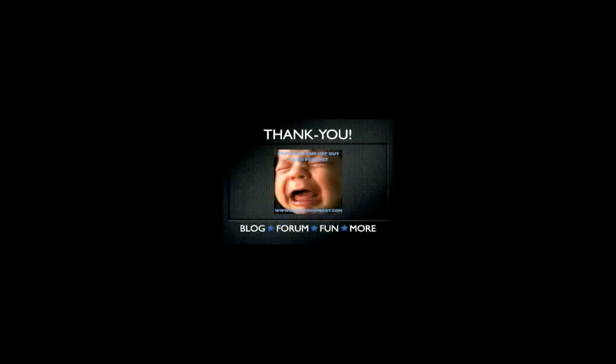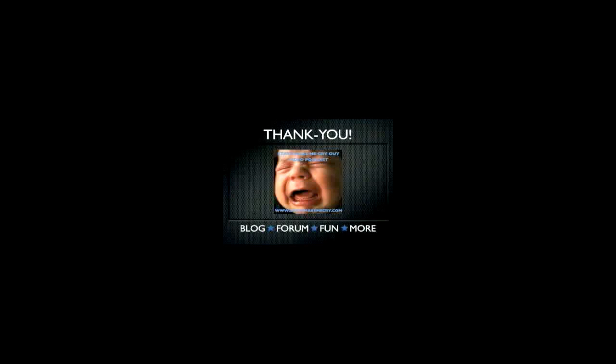So thank you for watching the Stats Make Me Cry podcast. This is Jeremy Taylor, the Stats Make Me Cry guy. Don't forget to check out our website at statsmakemecry.com for useful blogs, user forums, and some fun stuff as well. See you next time!